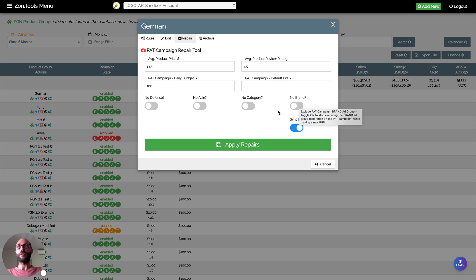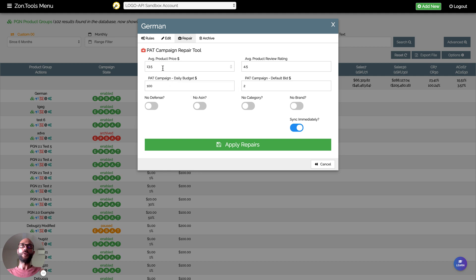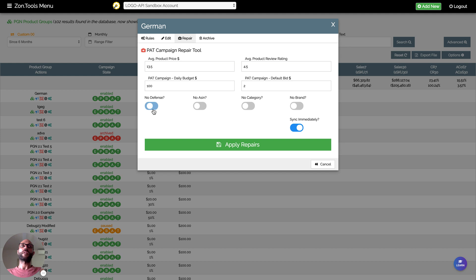Then what you could do is put the new pricing, put the new star rating, and you will tell the system not to touch the defense, not to touch the ASIN.